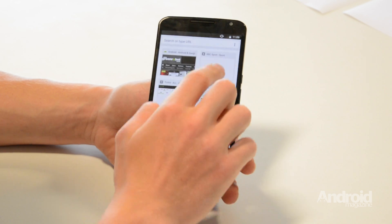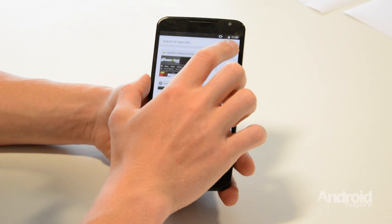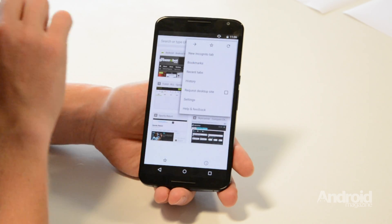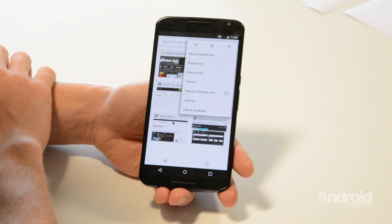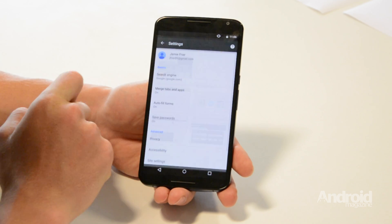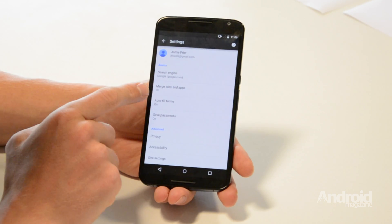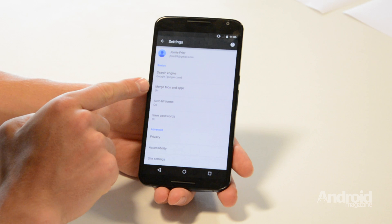Open up the app and click the triple dot menu in the top right hand corner. Tap Settings, and you should be able to see the merge tabs and apps option.